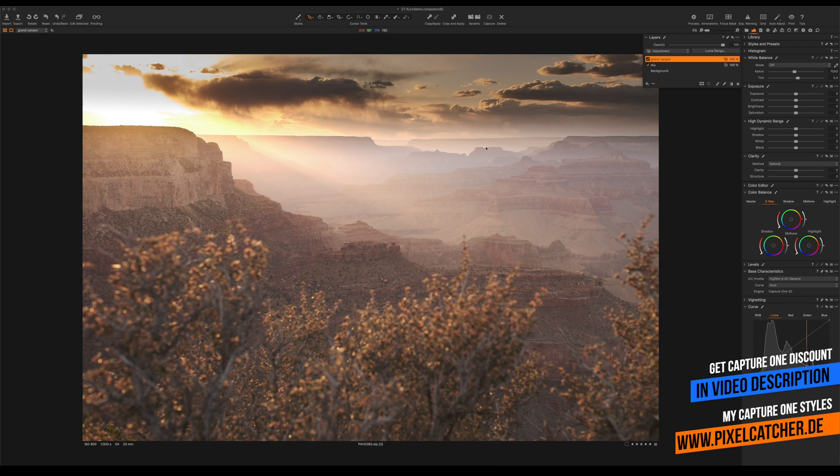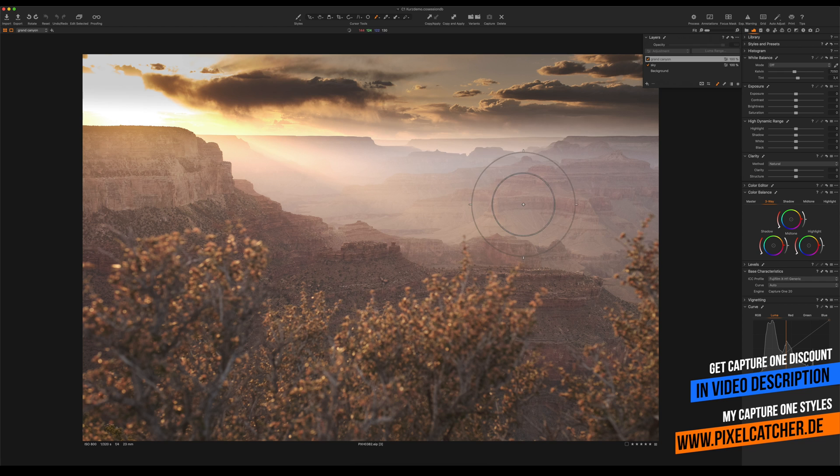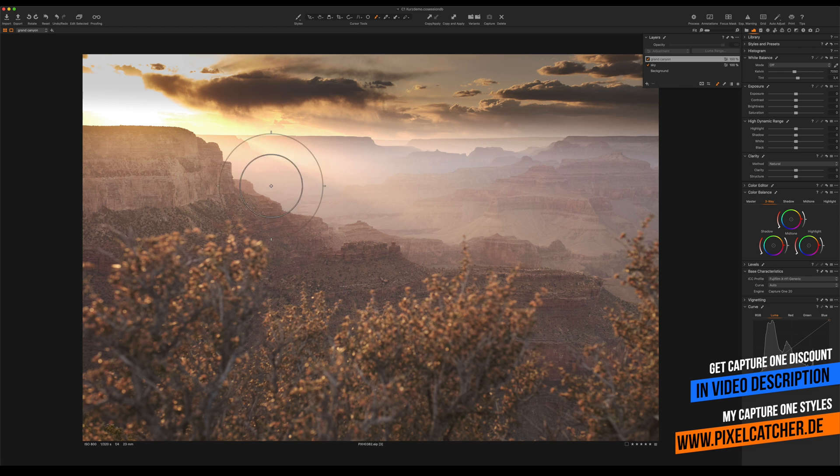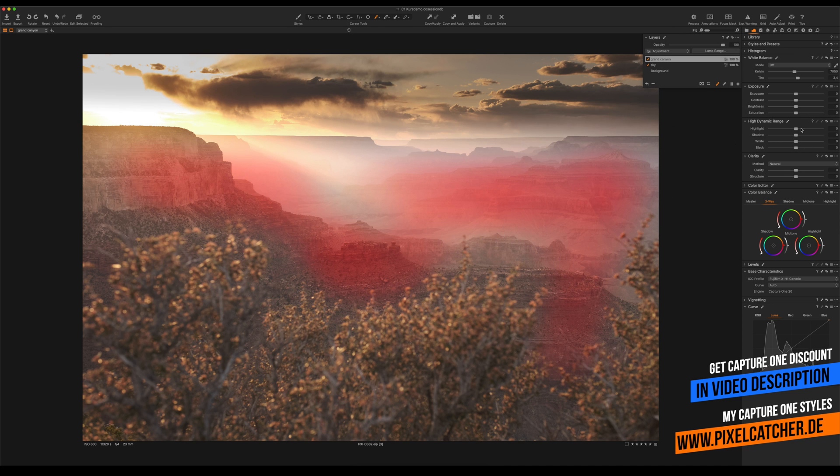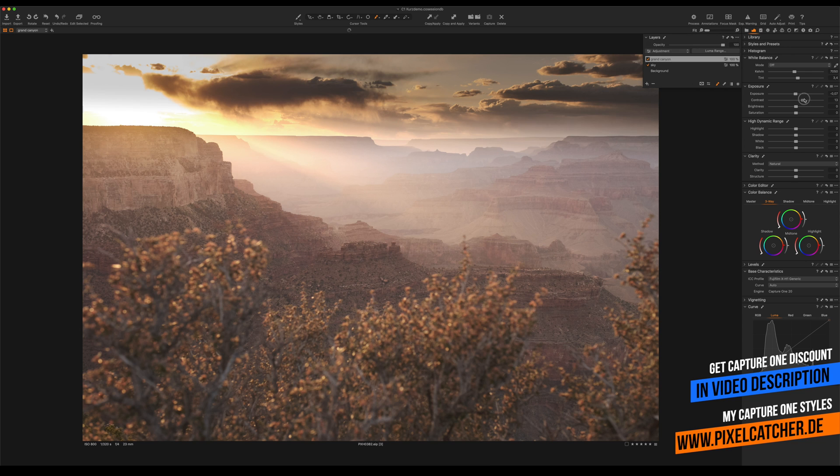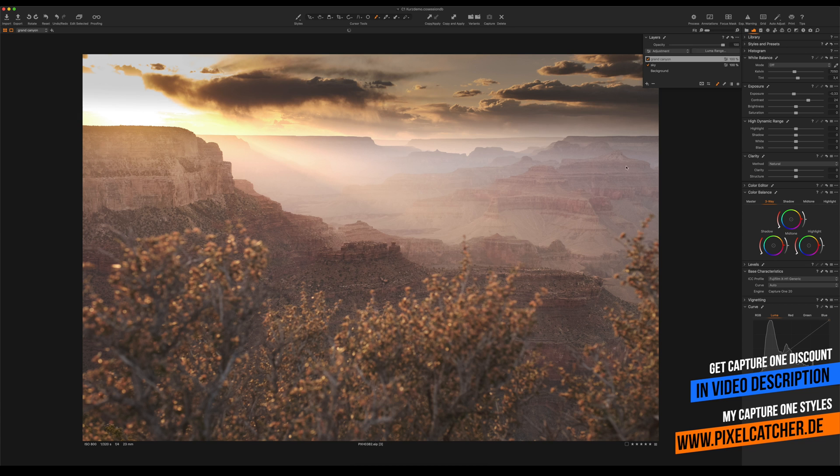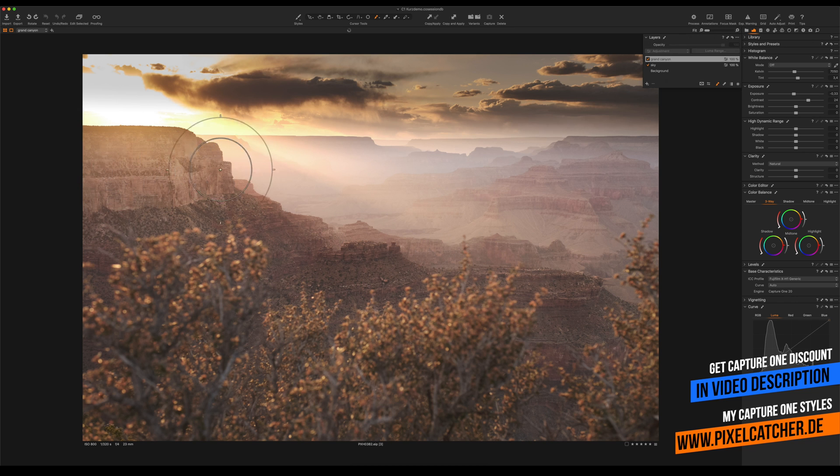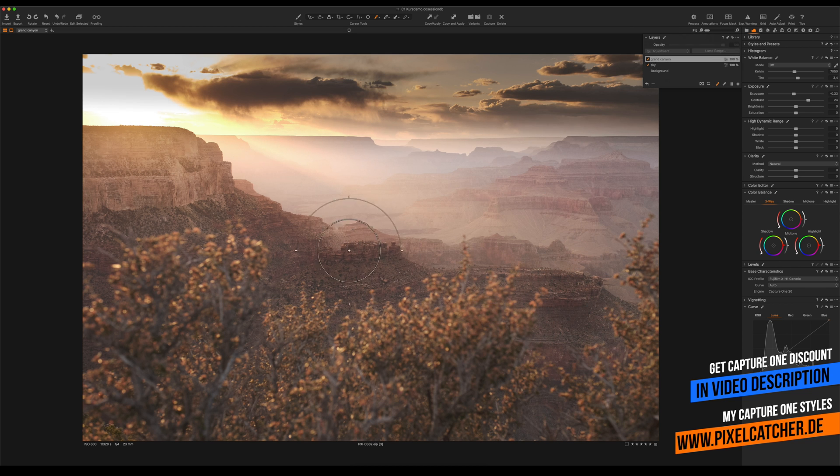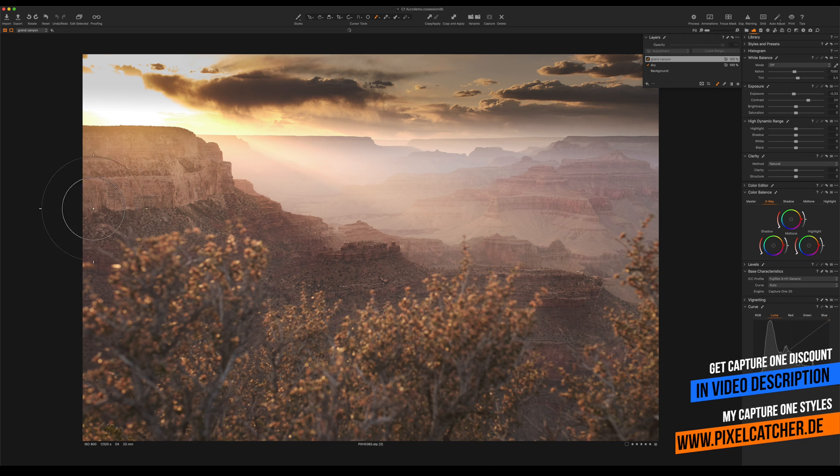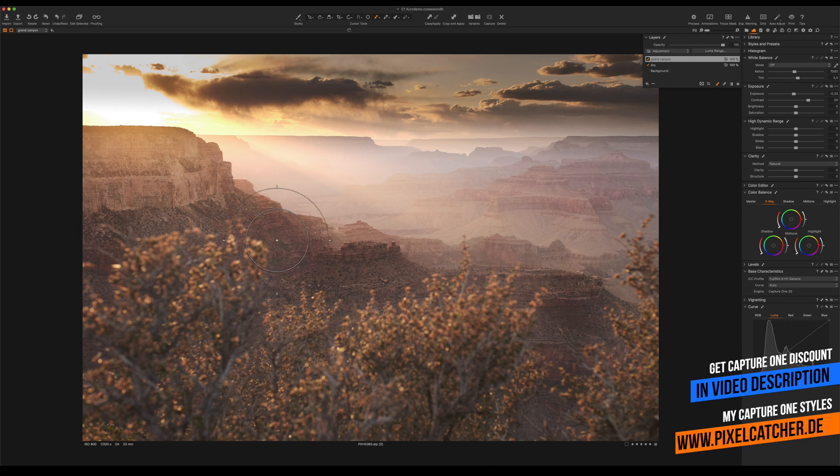I'm gonna use the brush tool to brush some effect into these areas. Press M on the keyboard to see where I'm painting. Now I'm gonna increase the contrast and bring down the exposure. Let's increase some of the structures and make the canyon more three-dimensional.